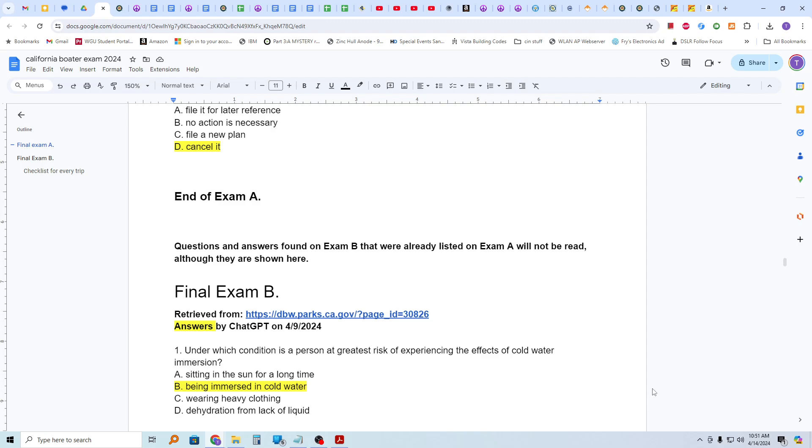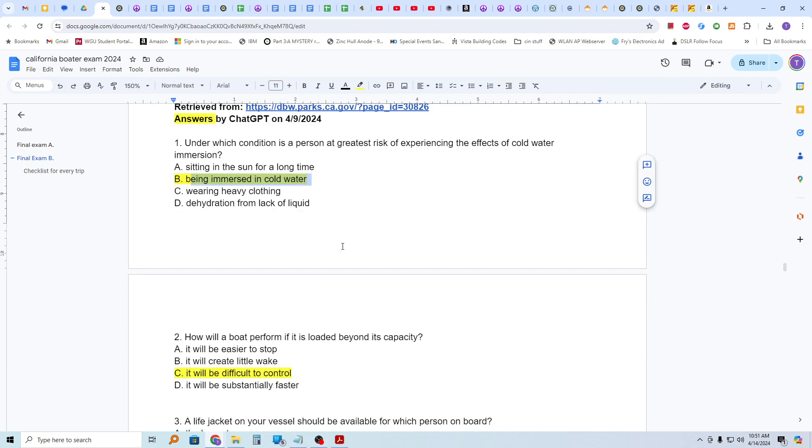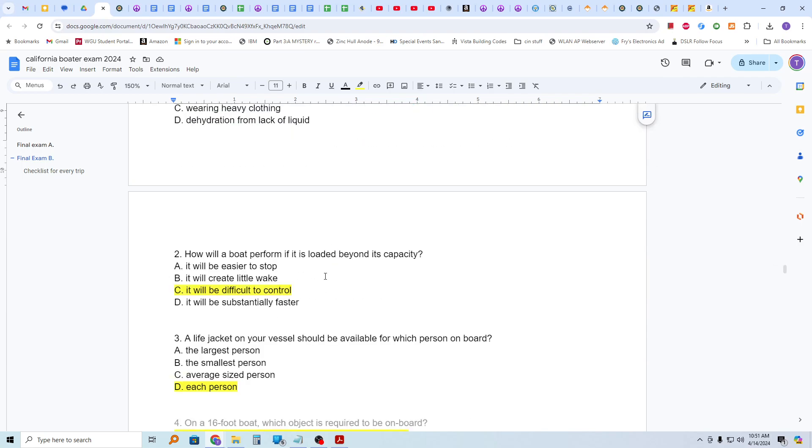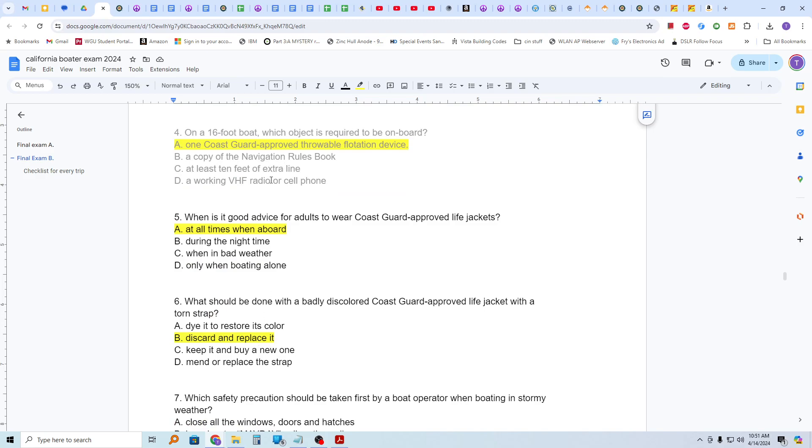Questions and answers found on exam B that were already listed on exam A will not now be read, although they're shown here in a grayed out form. Again, most of these answers were from chat GPT and kind of validated by reason. Question number one. Under which condition is a person at greatest risk of experiencing the effects of cold water immersion? That's being immersed in cold water. Who would have thought? How will a boat perform if it is loaded beyond its capacity? It will be difficult to control. A life jacket on your vessel should be available for which person on board? For each person it's required. When is it good advice for adults to wear Coast Guard approved life jackets? At all times when on board. What should be done with a badly discolored Coast Guard approved life jacket with a torn strap? Discard and replace it.